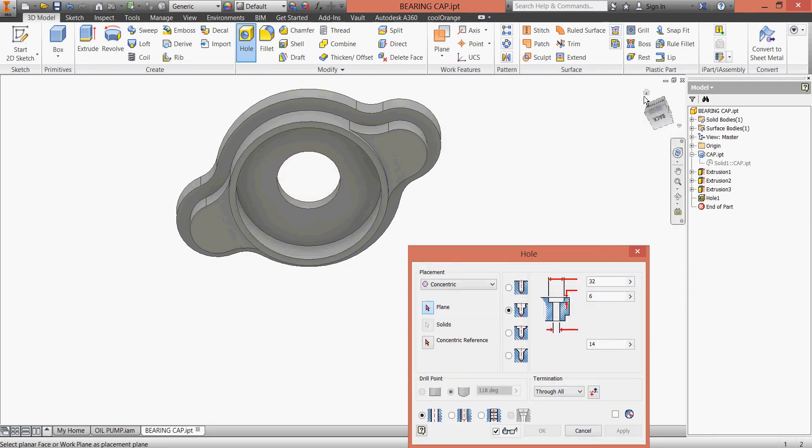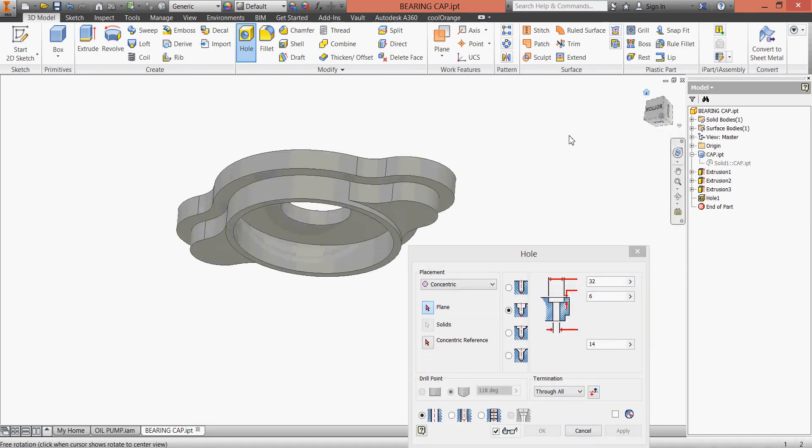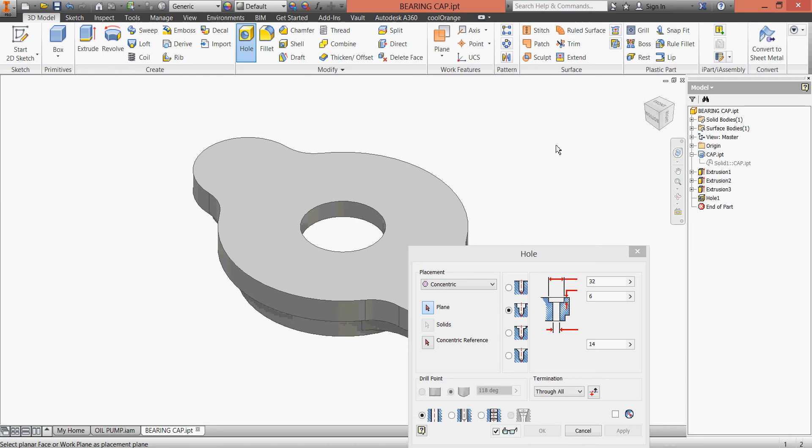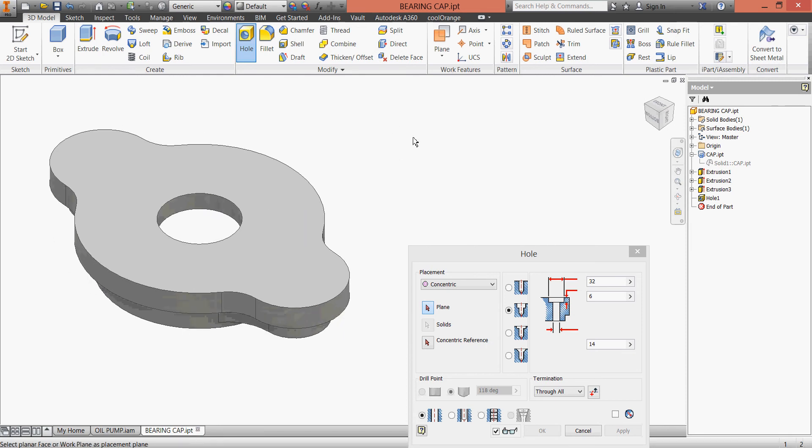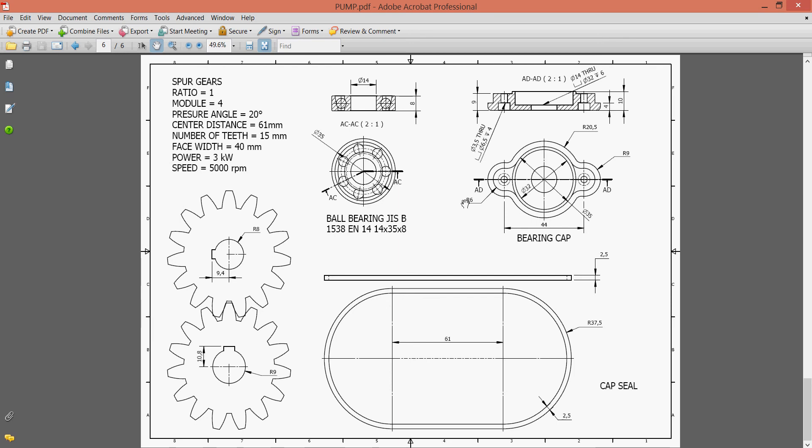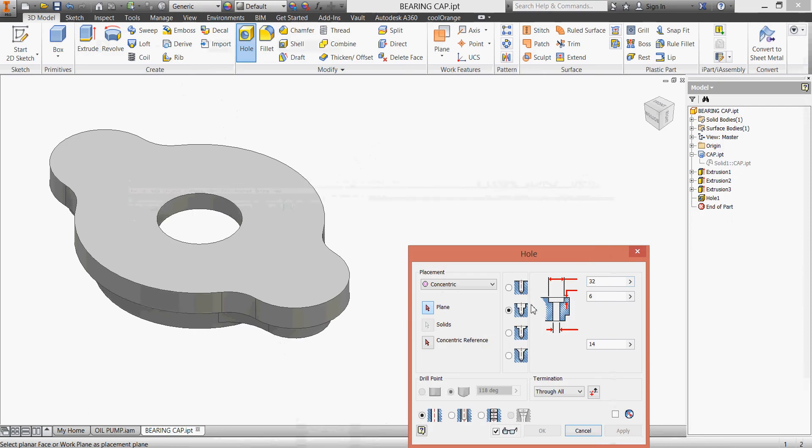We need another two counterbores for our M3 socket head screws. Let us check - yes, we have two here. It's 3.5, and the counterbore will be 6.5 on 4 millimeters deep. 3.5, 6.5, 4. Okay, then 6.5, 4, 3.5.